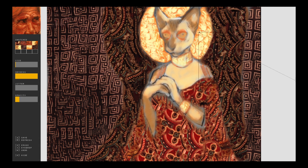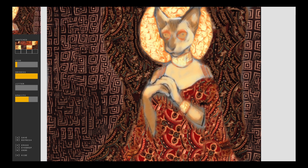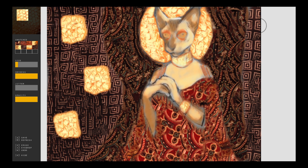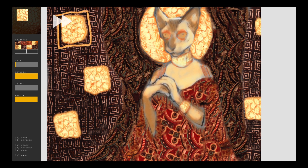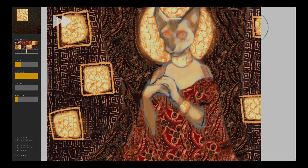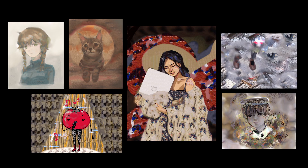Finally, users can choose to grab a small portion of the canvas to use as the exemplar texture. With CATS, artists can create richly textured paintings not easily achievable through purely digital or traditional means. See our paper for details.